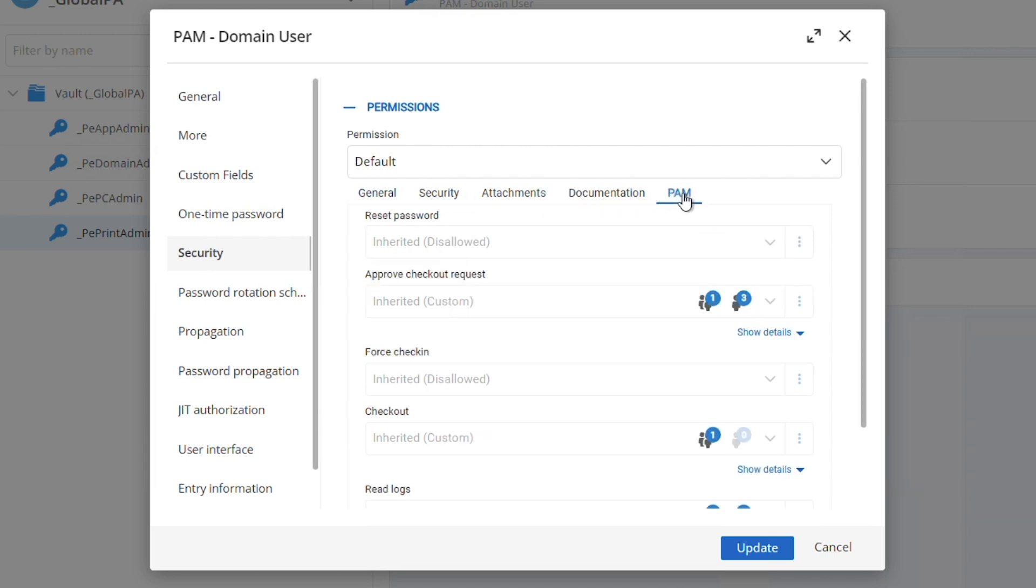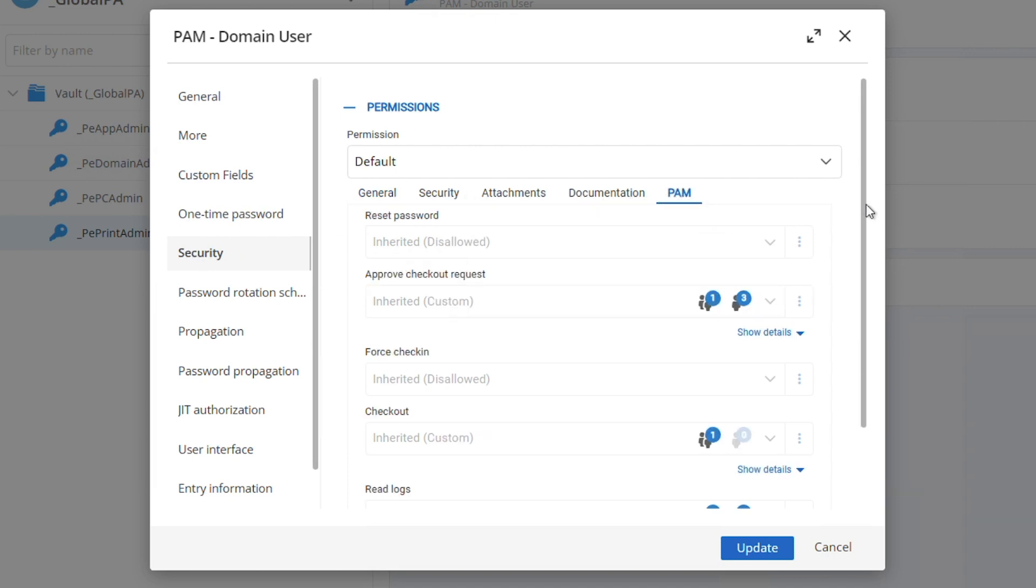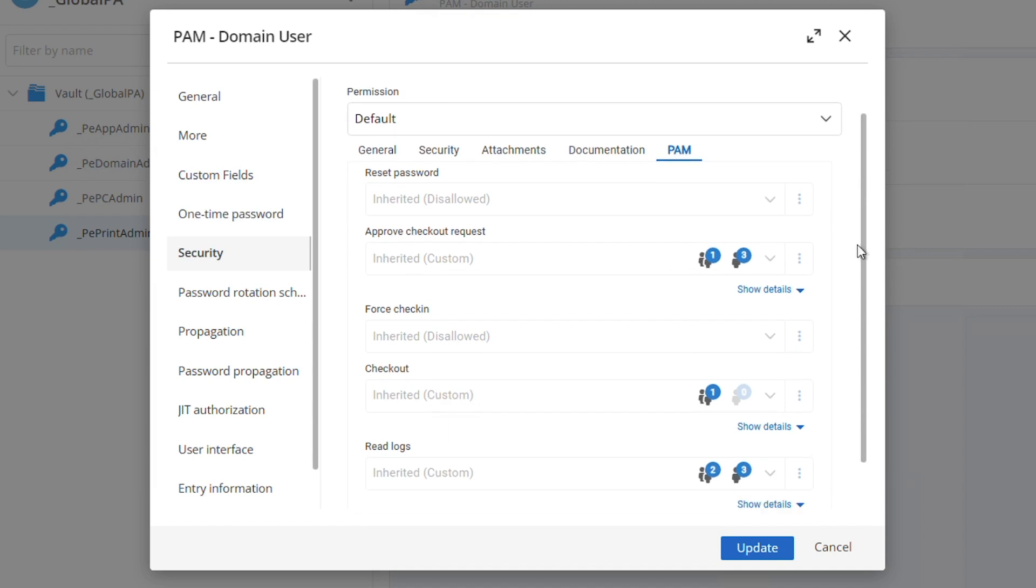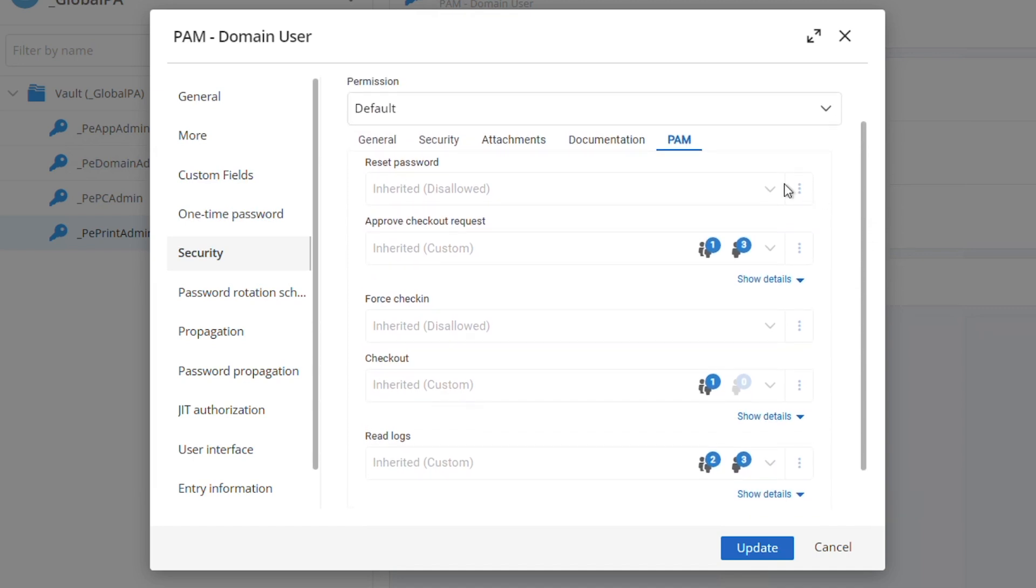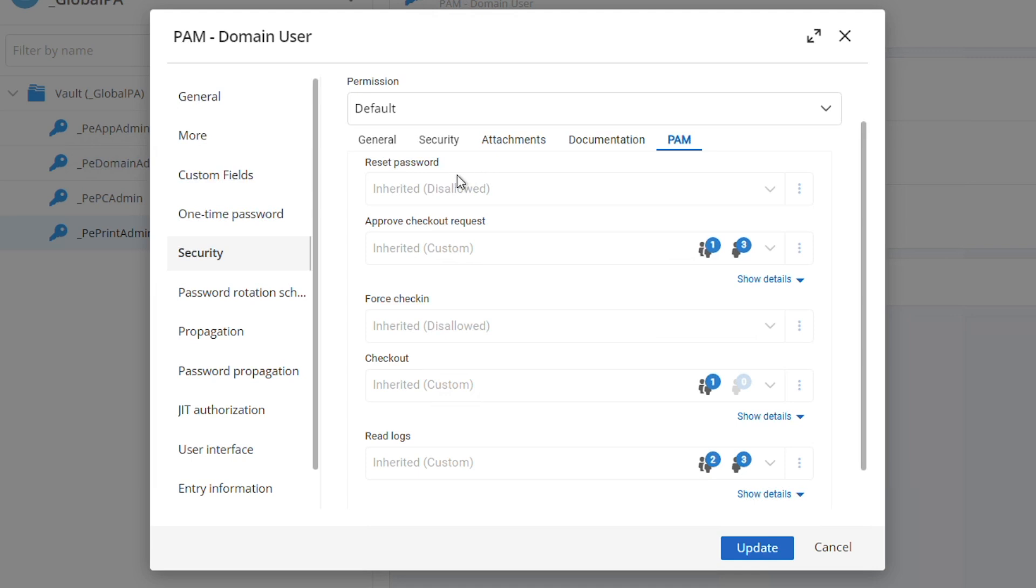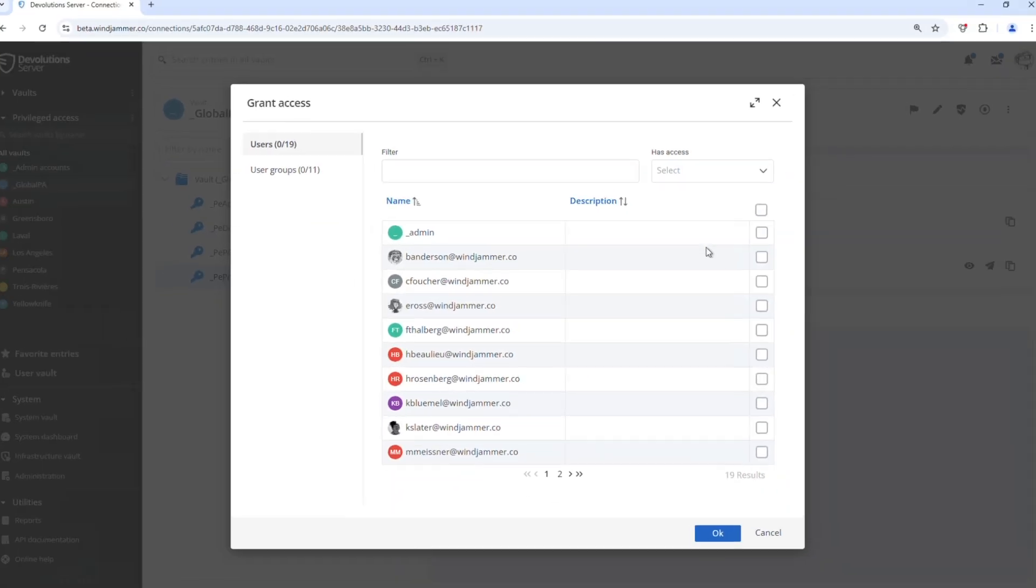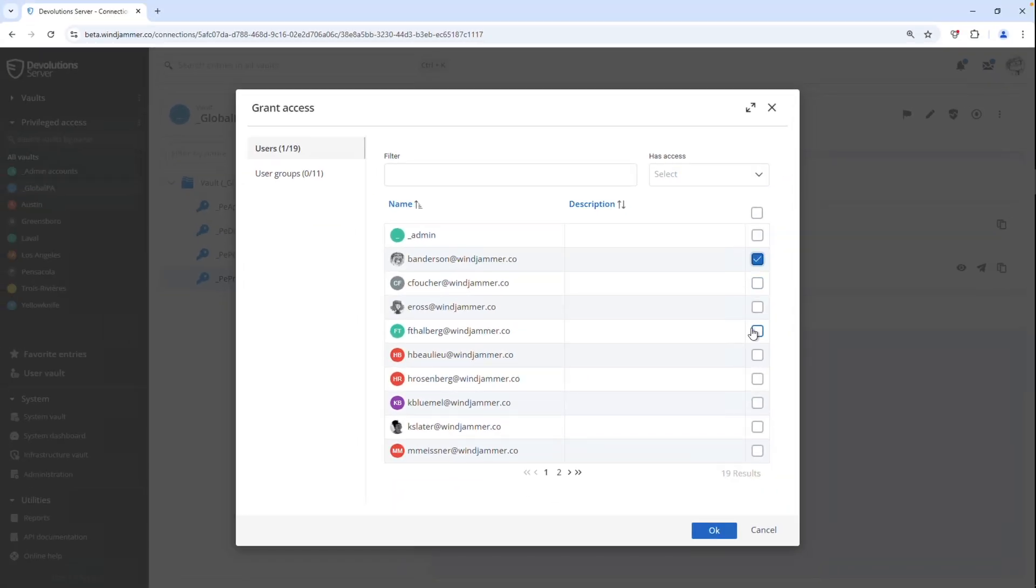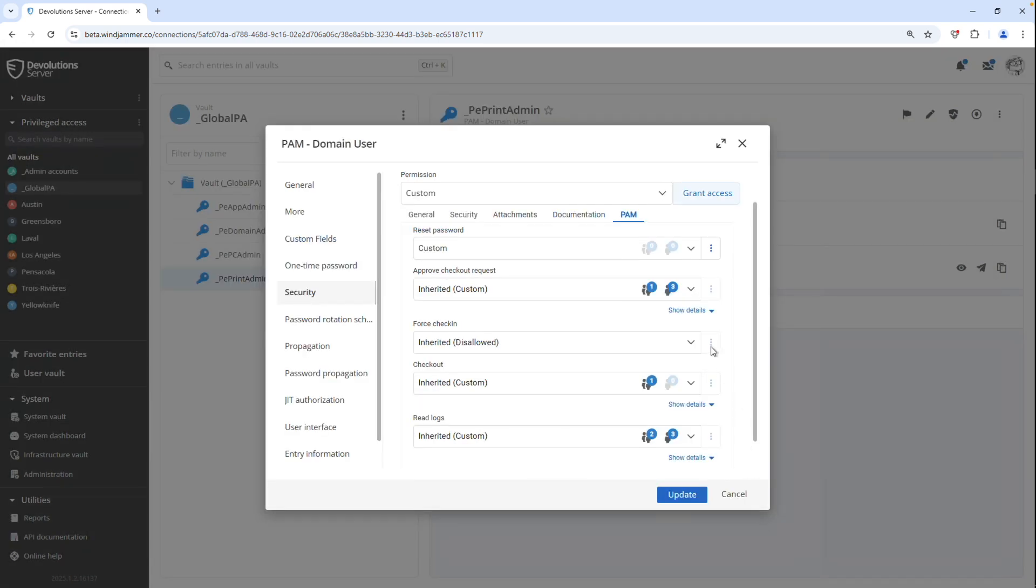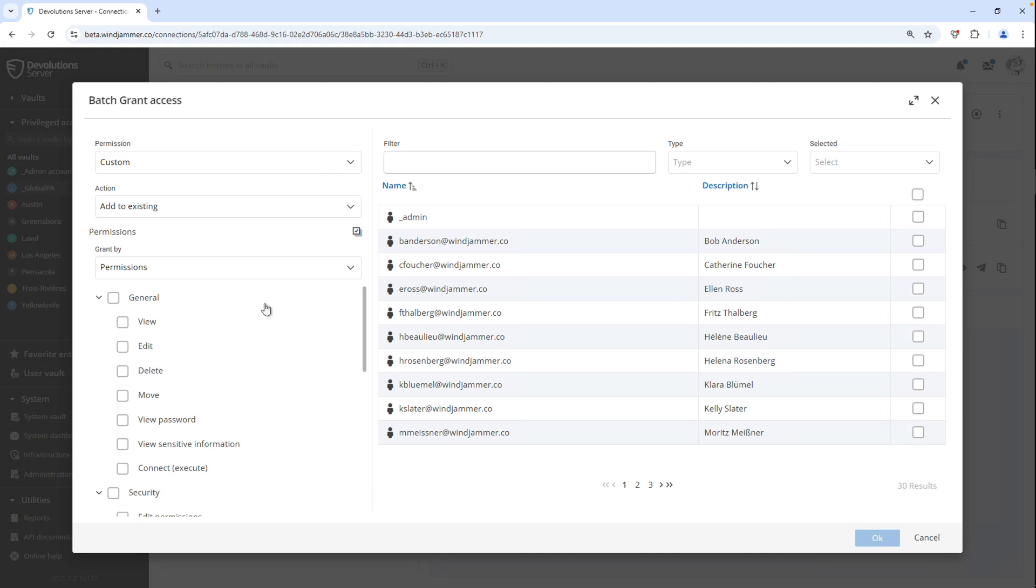But I can now go to the PAM tab and select who has access to reset passwords, approve checkout requests, checkout, force check-in and read logs as well. So even more granular controls where you can set up by roles or by users who has access to these specific functionalities that are PAM related.